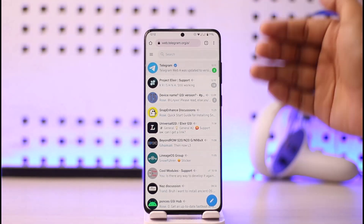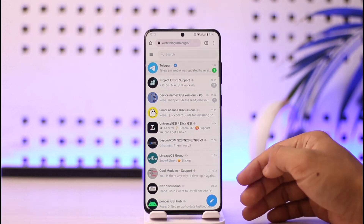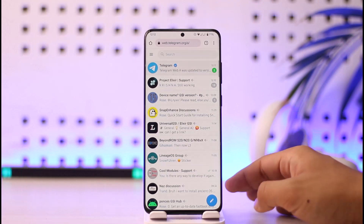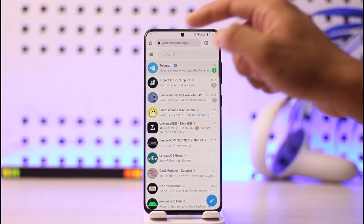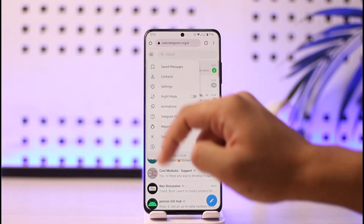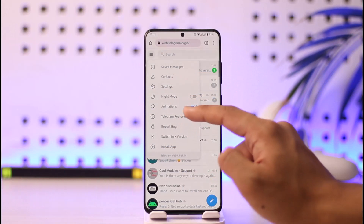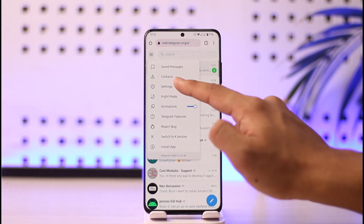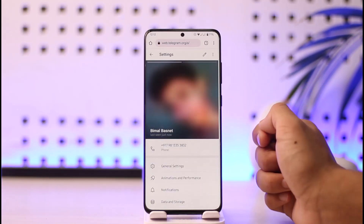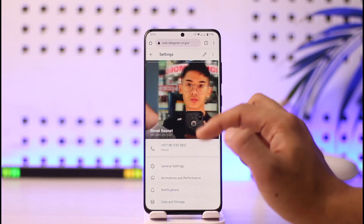Make sure to sign in with your Telegram account. Once you've done this, what you want to do is just tap the three lines option located at the top left corner, and then go to the option known as Settings.